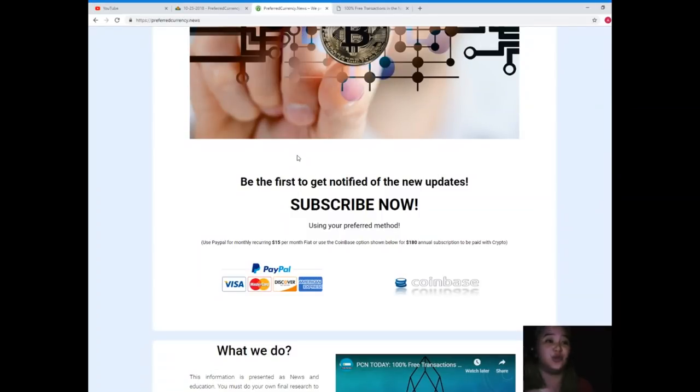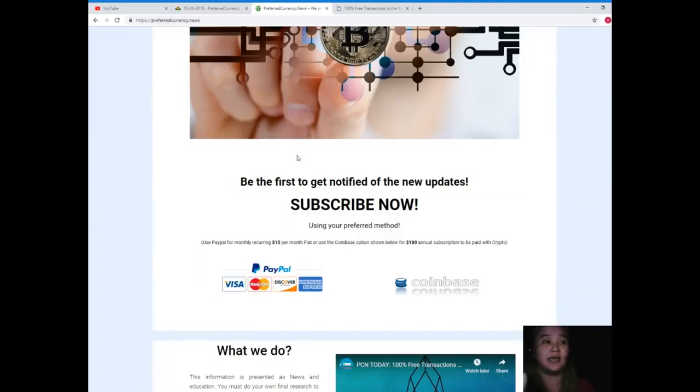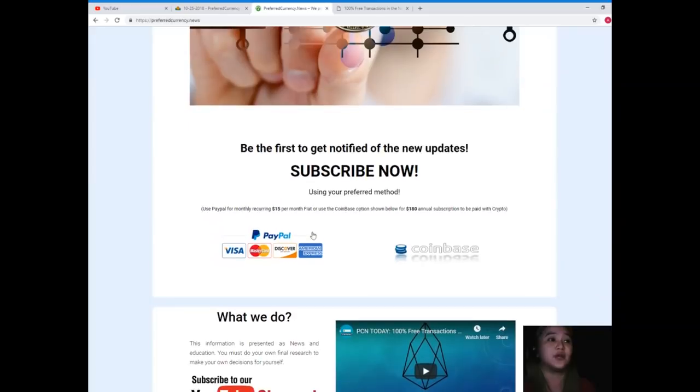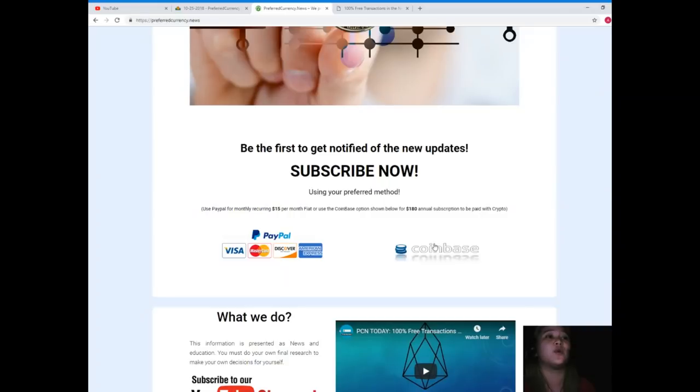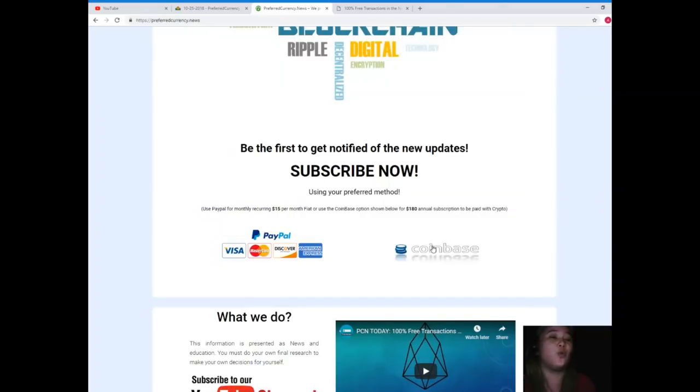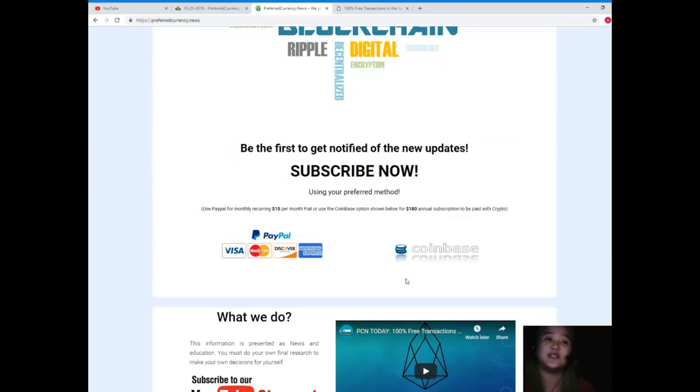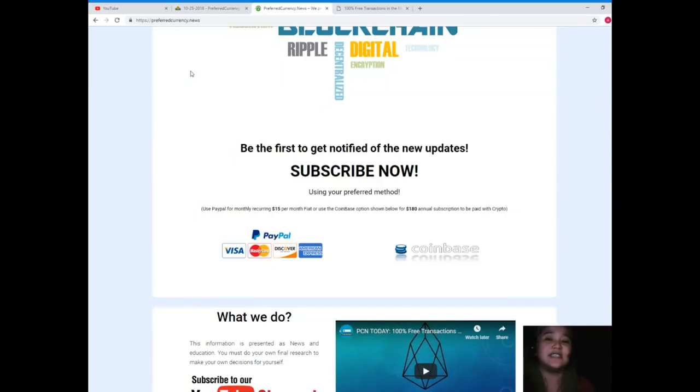You will be the first one to get notified of the new updates. So you have two options in paying: you can use your PayPal for monthly recurring, that's only $15 per month fiat, or you can use the Coinbase option here, that's only $180 annual subscription, to be paid with your favorite crypto.